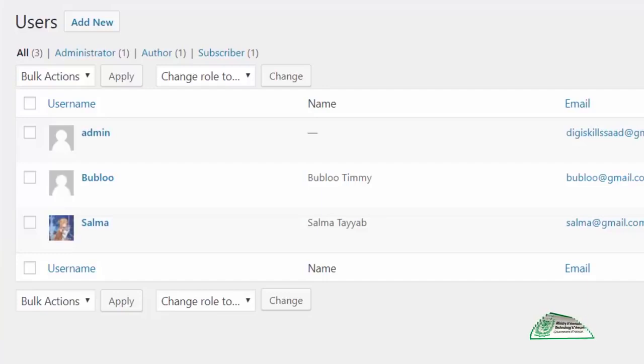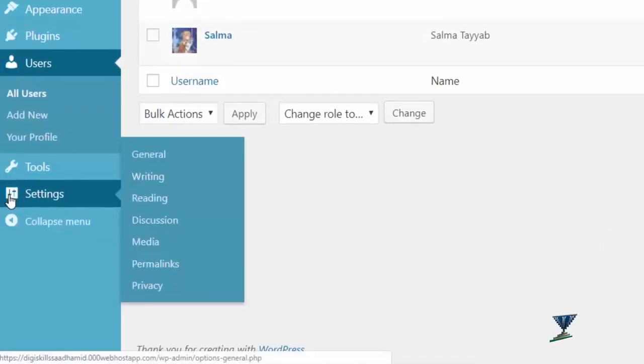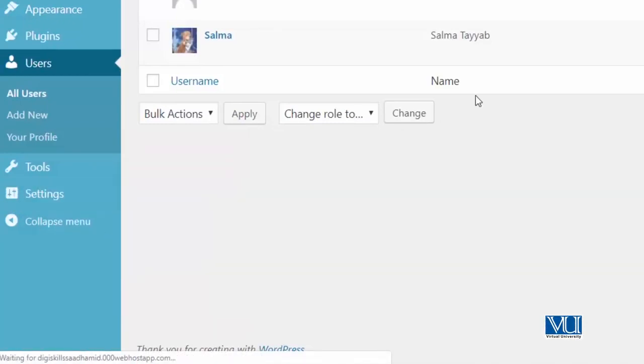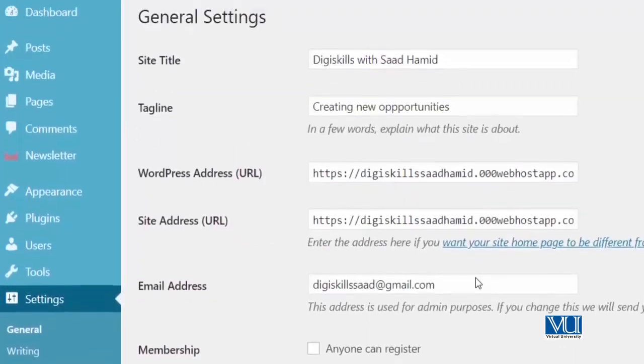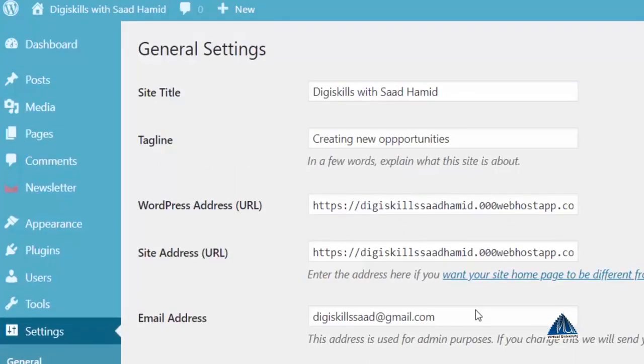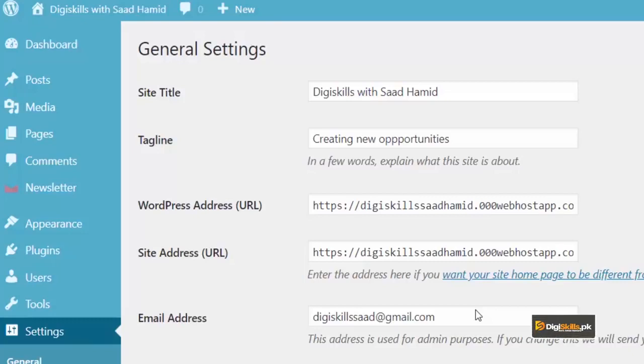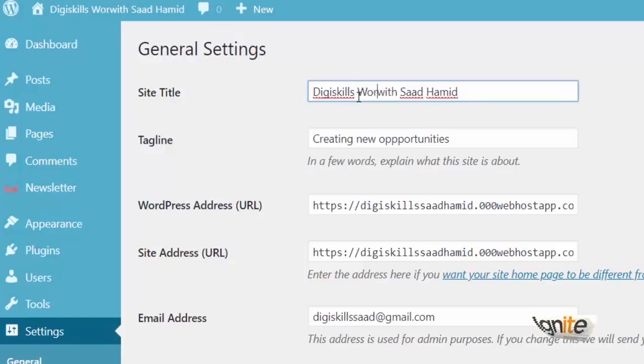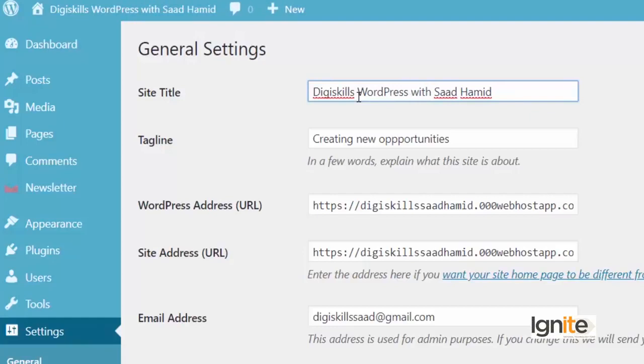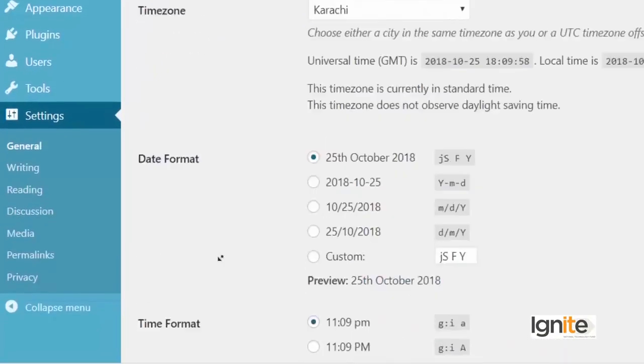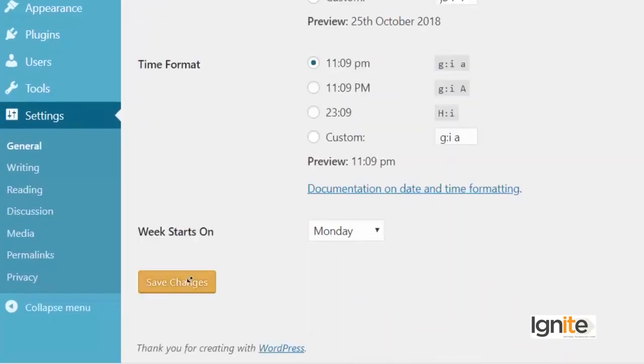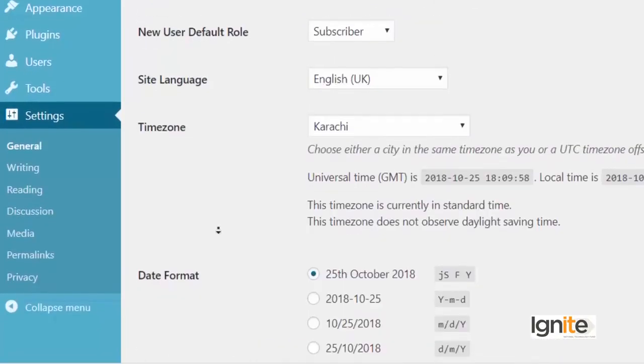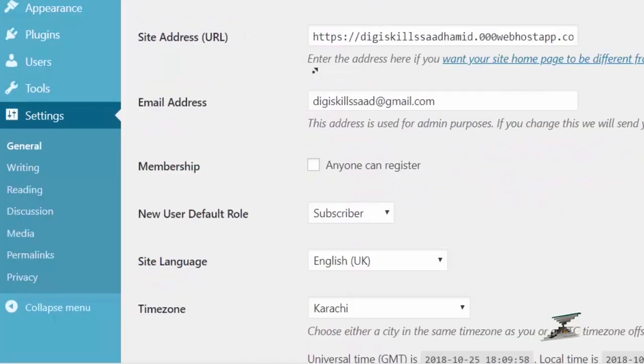But we actually want to go and explore settings. So left side pe aapko settings ka ek bar nazar aega. Aap is bar pe jaake general pe click karenge, and from there you will be able to change different types of settings. Sab se pehle hai site title. Toh mein site title ko bade aram se change kar sakta ho. Abhi meri site ka title hai DG Skills with Saad Hamid. But I want to change it to DG Skills WordPress with Saad Hamid. Aur aapko live nazar bhi aega ke site change ho ghi hai. And I can just click on save. And jaisi mein save ka button dabahun ga, you will see ke the site will update.